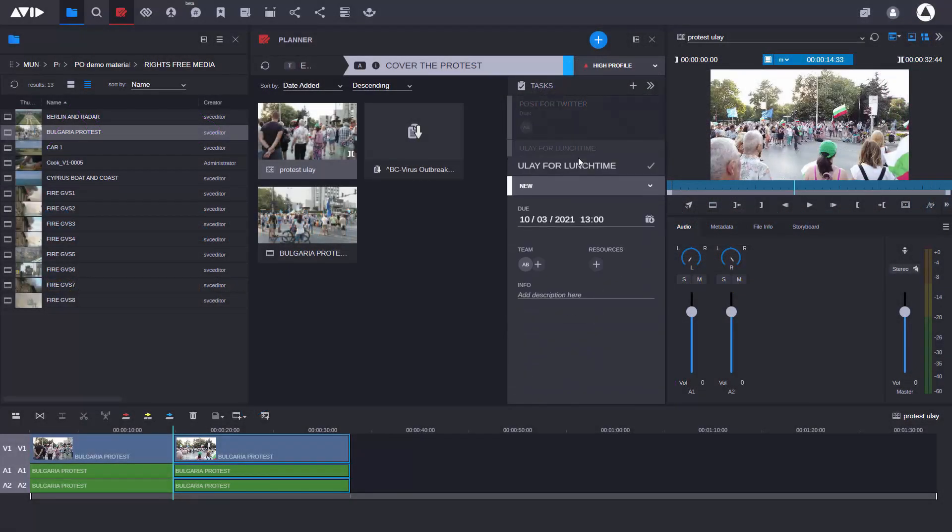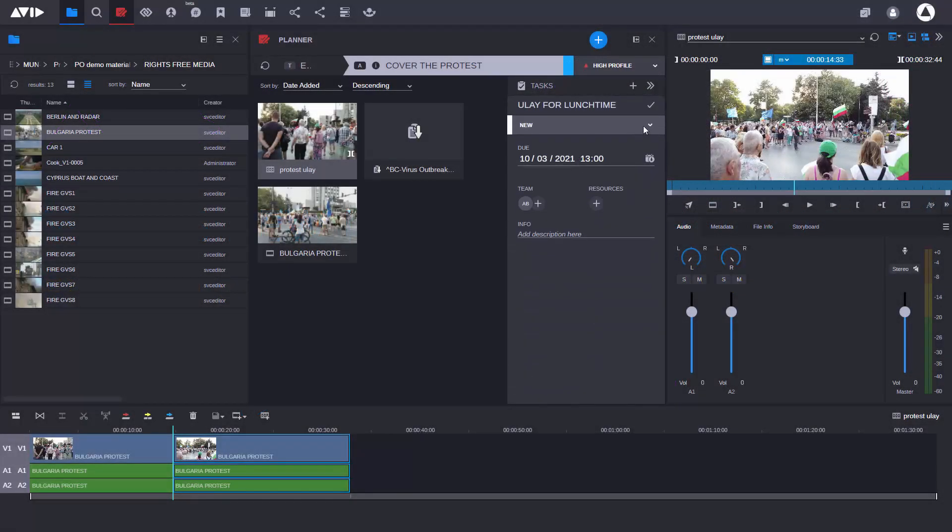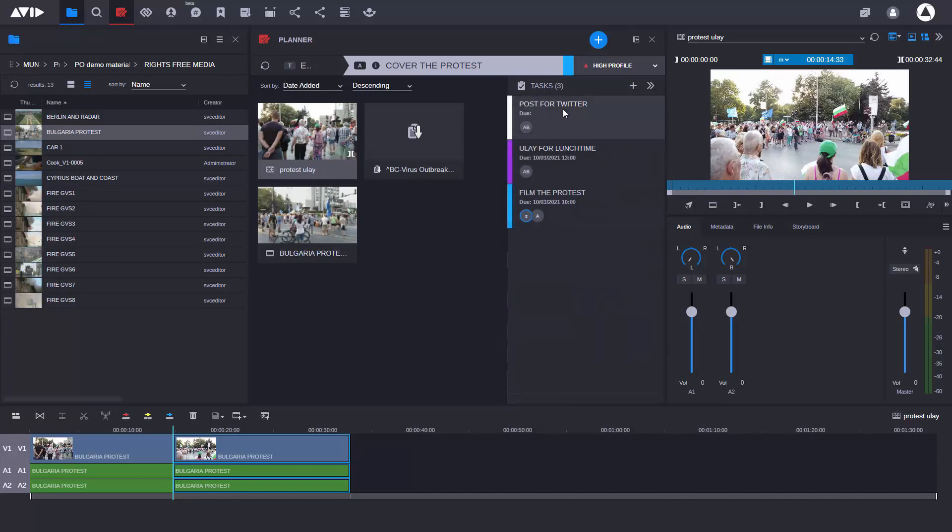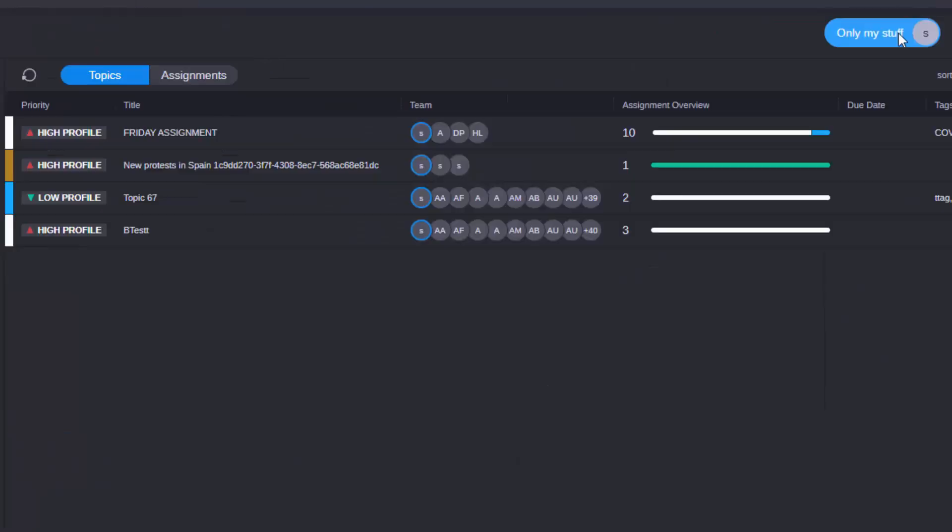Media Central delivers the workflows the industry relies on, with expanding capabilities and new possibilities for teams, whether they're working in the office or remote.